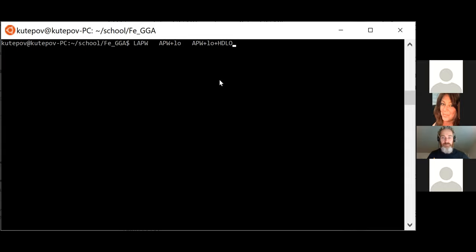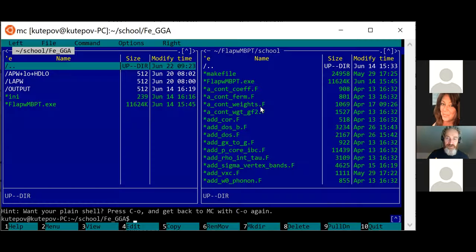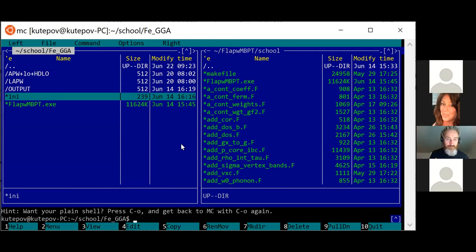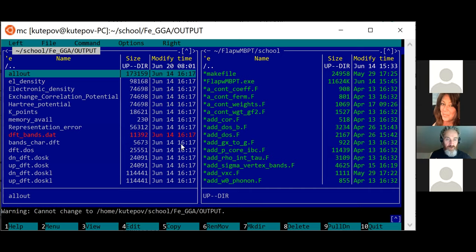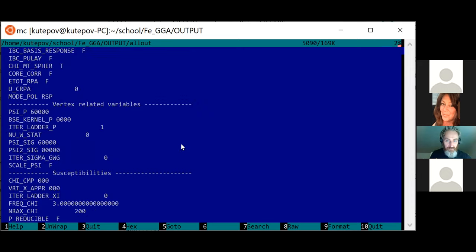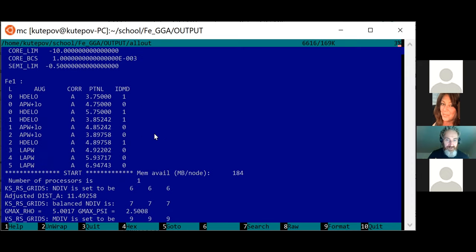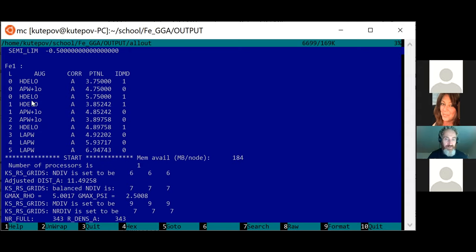For instance, when you want to improve the representation error, you can see actual improvements when progressing through these basis set types. To apply this, you first go to the all-out file. Somewhere near the end of the default variables, there is a section showing what kind of radial functions were used for every orbital momentum per atom. For orbital momentum zero, there are actually three different functions: the augmentation function near the chemical potential, one below for semi-core, and one above which is a high-derivative type with a different energy.